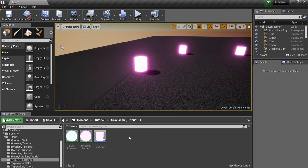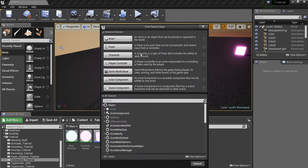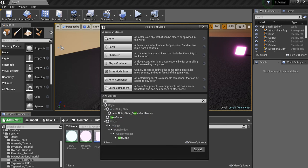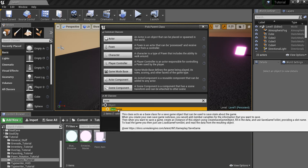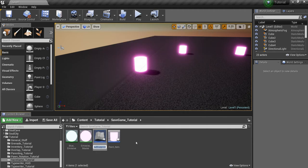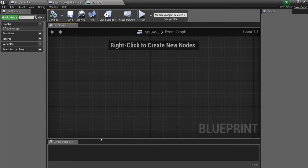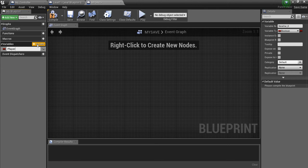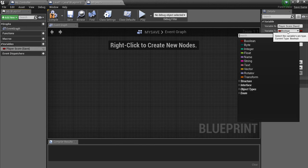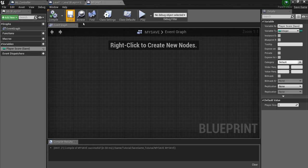We need to create what's called a Save Game object. Right-click in the Content Browser, go to Blueprint Class, search all classes, type in 'save game' — it pops up. Click on it, hit Select, and call it 'My Save.' Inside, I'll create one variable by clicking the plus sign, type 'player score save' so I know it belongs to the save game object, make it an integer, and compile. That's all you need in the Save Game object.